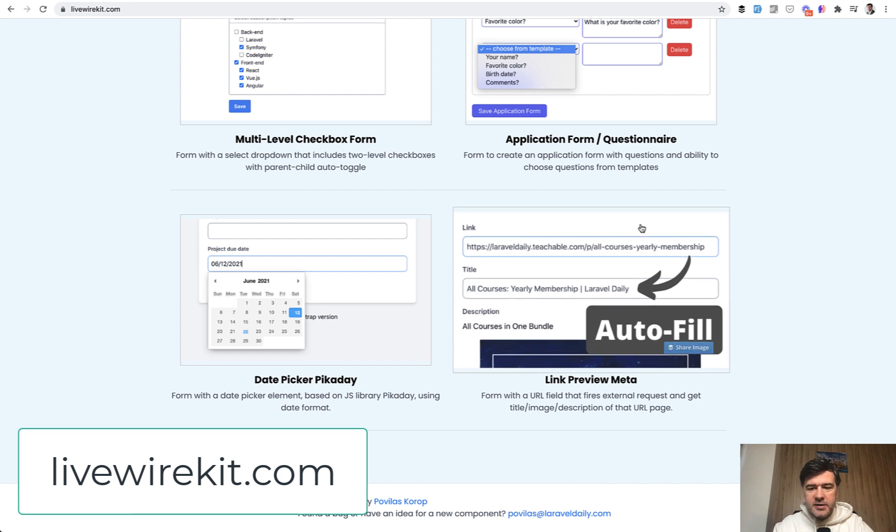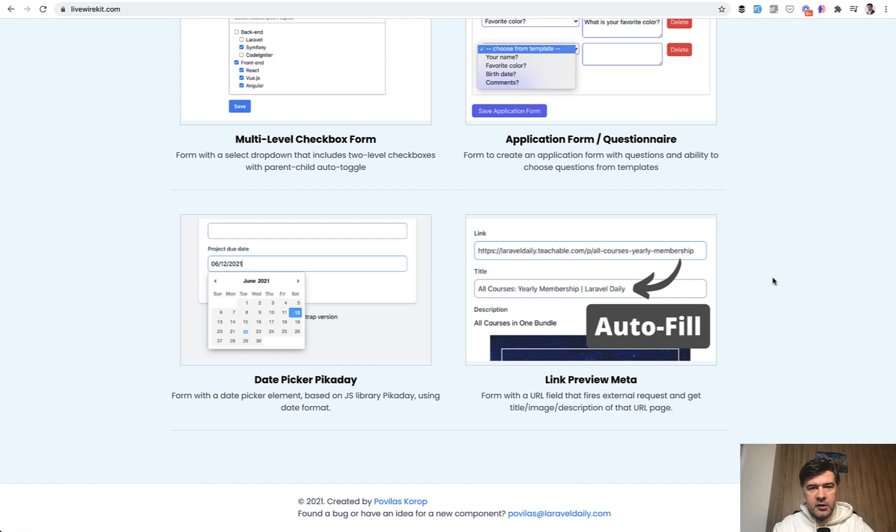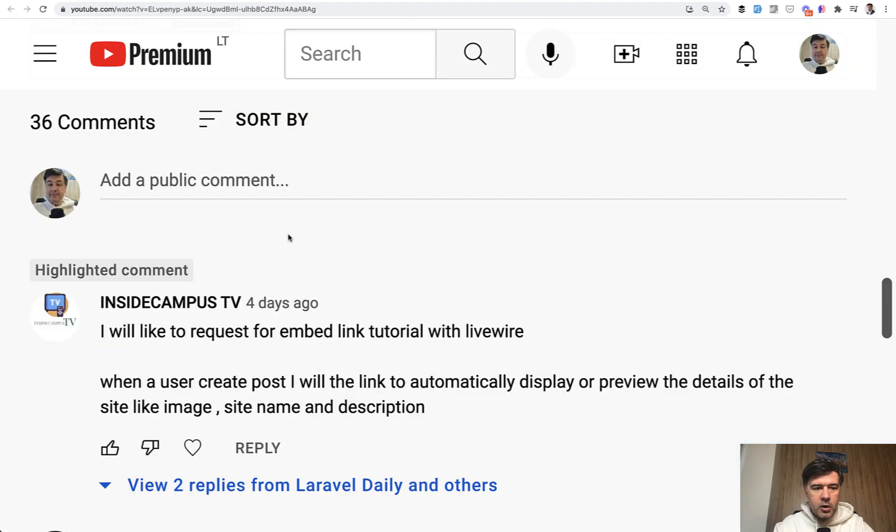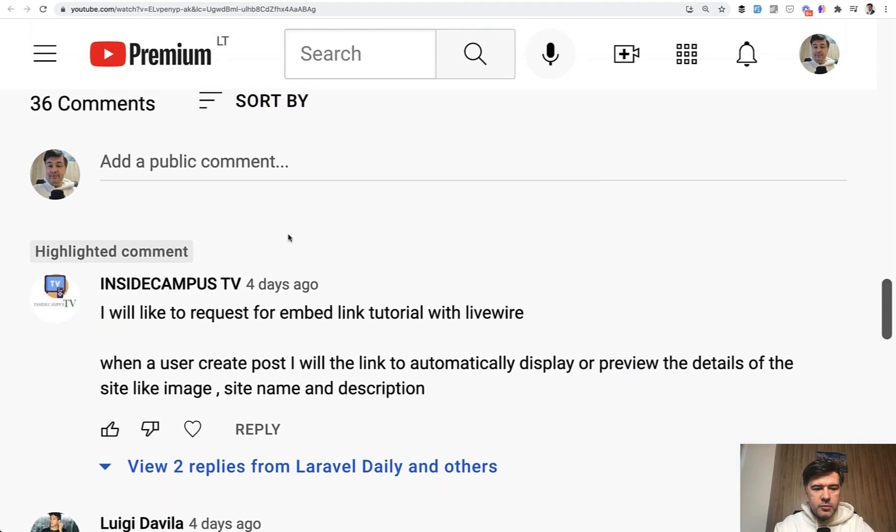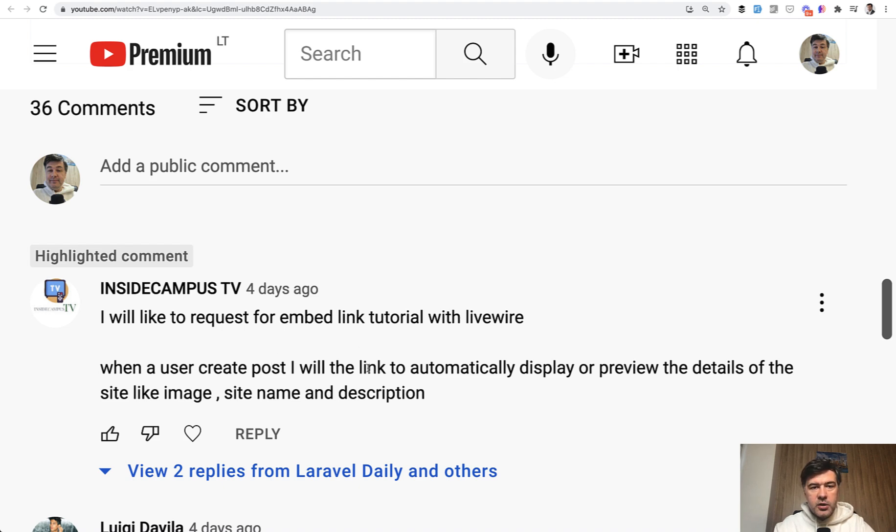It's basically auto-filling some data based on some link. For example, if you want to save some bookmark or something related to URL. And the inspiration came from a comment on my YouTube video. This is a request from InsideCampusTV, embed link tutorial with Livewire.